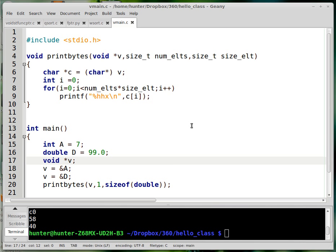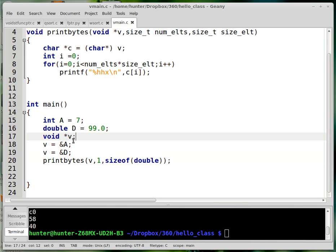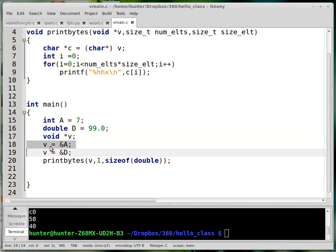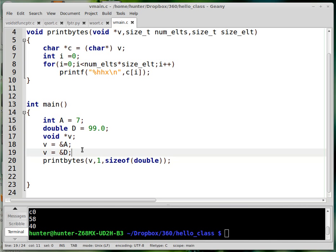Void star is a placeholder for a type. Here I've got a variable of type void star and I can make it point to integer data, double data, or any other kind of data. Void star is special in that regard.